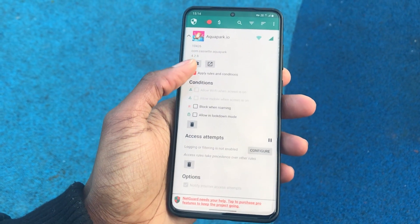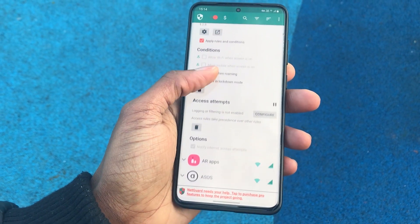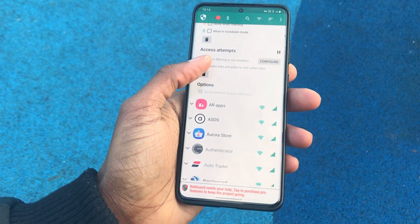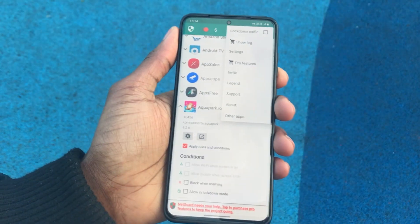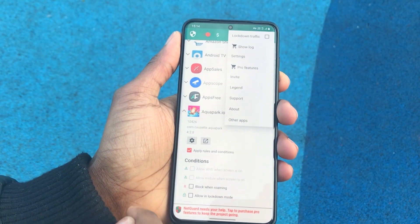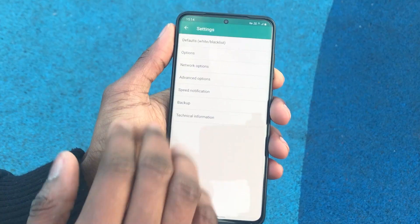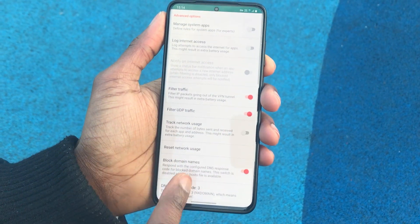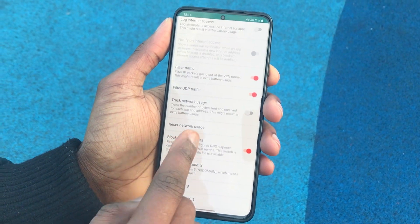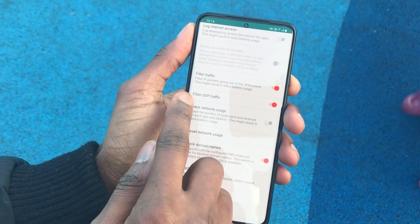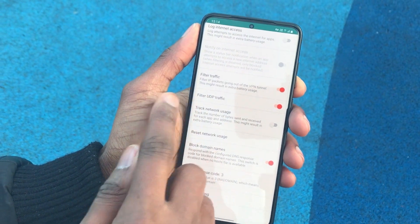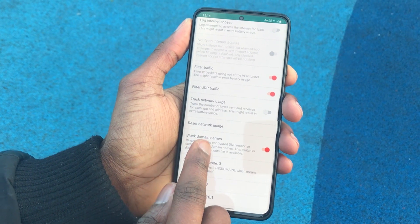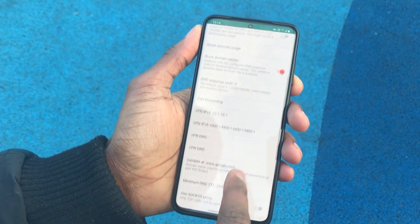NetGuard also has a trick up its sleeve — it is also an ad blocker. To block ads using NetGuard, you need to go into Settings, then go into Advanced Options, after which you will see Filter UDP Traffic, then toggle on Block Domain Names and Filter Traffic.